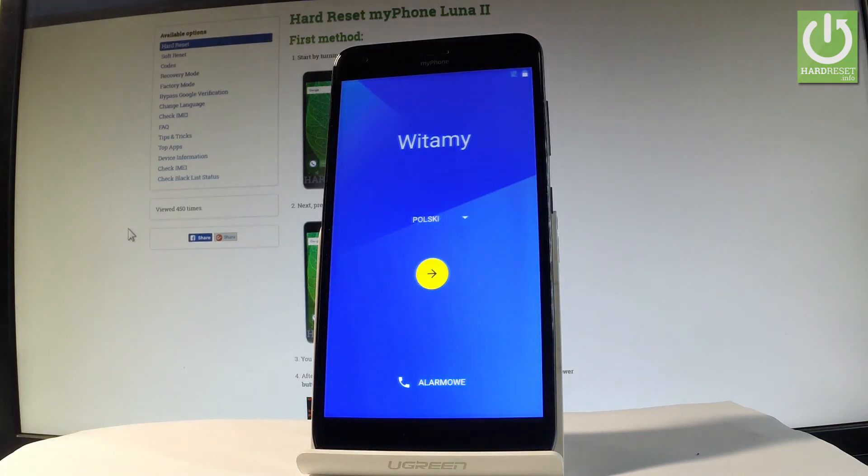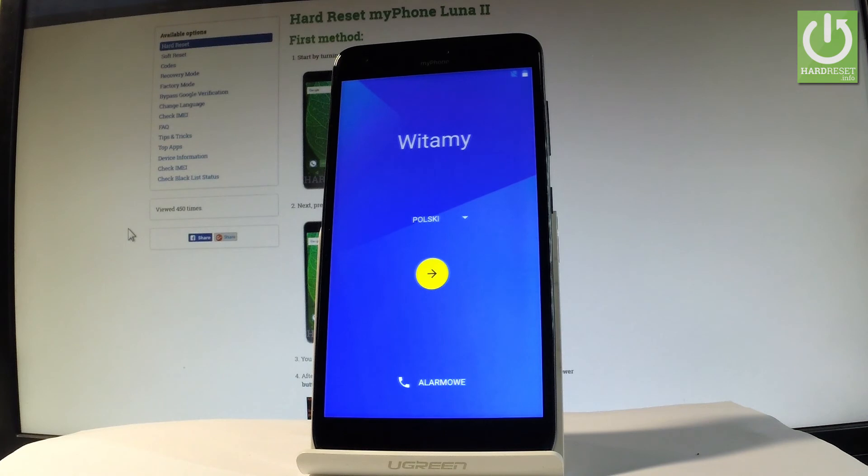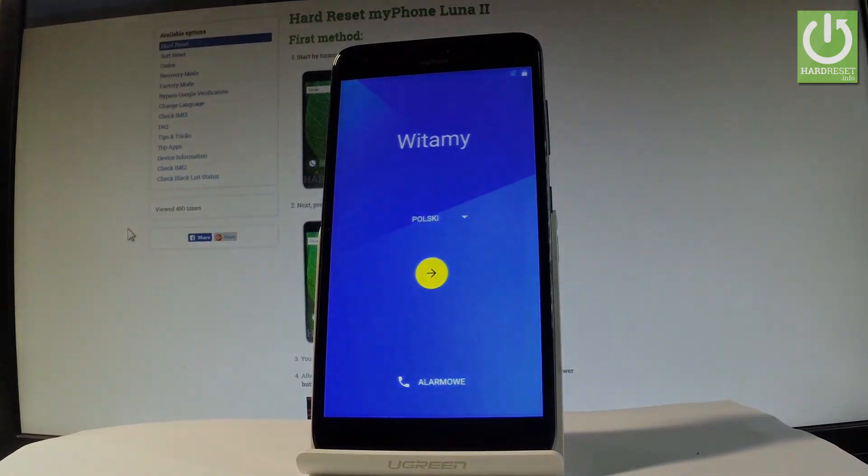Excellent, as you can see the welcome panel just popped up, which means the hard reset operation is done. You may now start to activate your phone. Thank you for watching, please subscribe to our channel and leave a thumbs up.